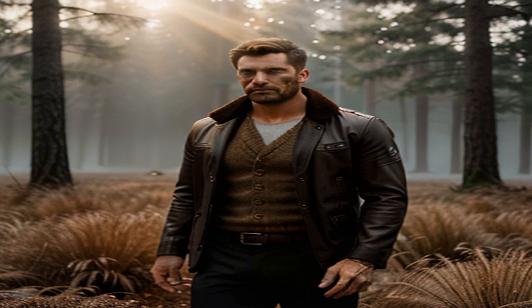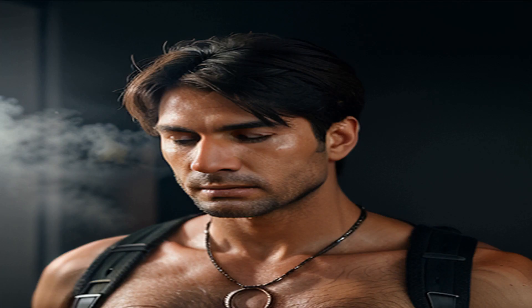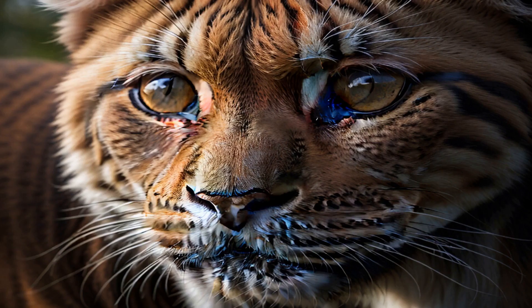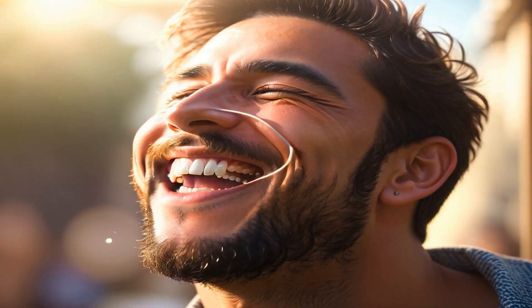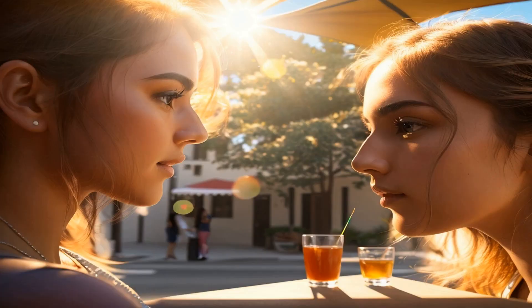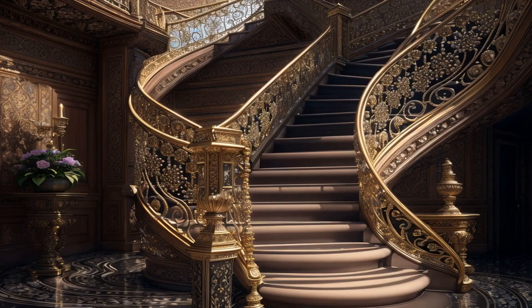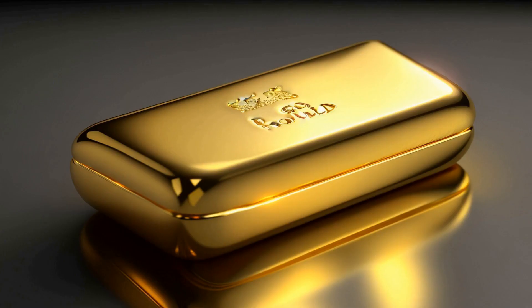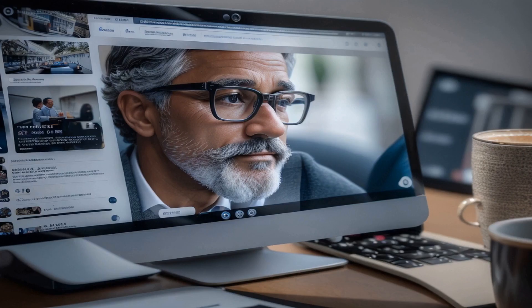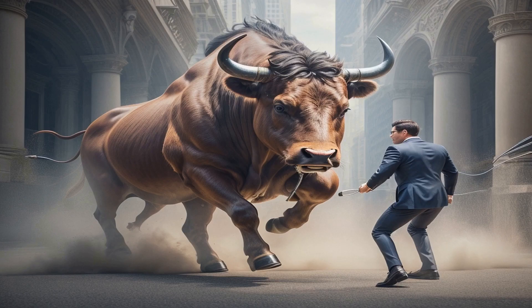Point 5: Narrative bias. This bias is our brain's tendency to make sense of the world through storytelling. It creates a narrative that links different pieces of information, often ignoring facts that don't fit the story. To avoid this bias, question the story you are telling yourself and consider if there is any evidence that contradicts it. Point 6: Survivorship bias. This bias occurs when we focus only on successful projects or people, overlooking those that failed when analyzing what led to success. To avoid this bias, be mindful of considering both success and failure, and identify common factors or choices in both.